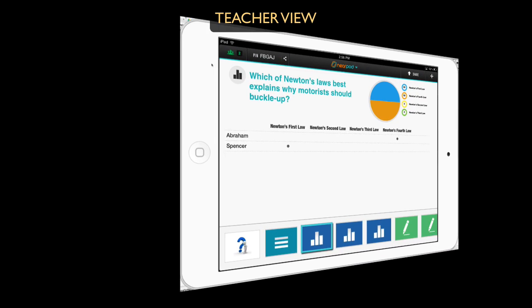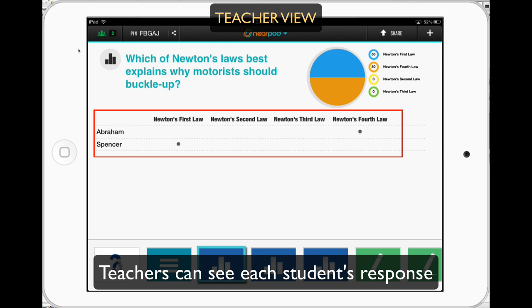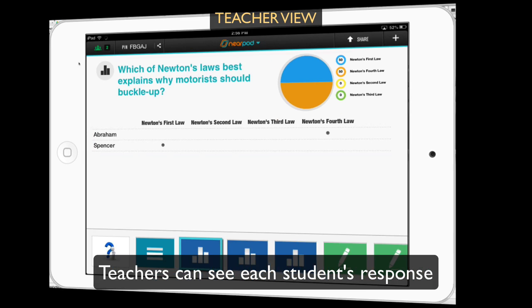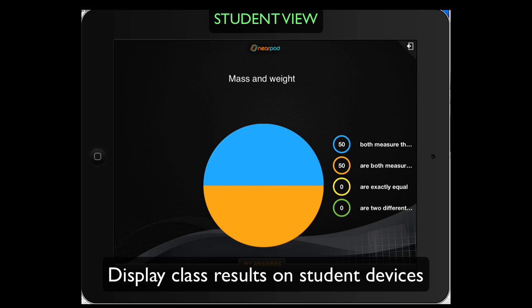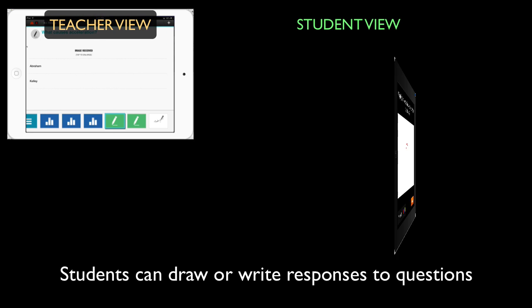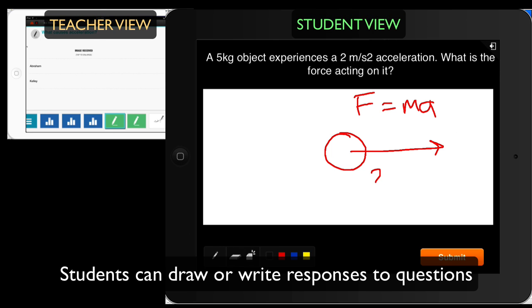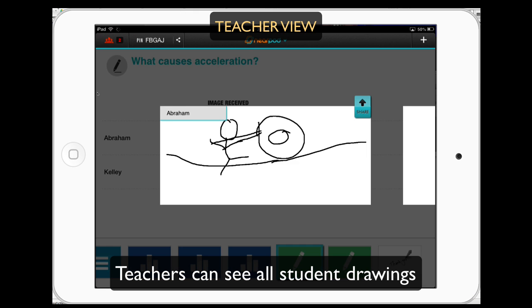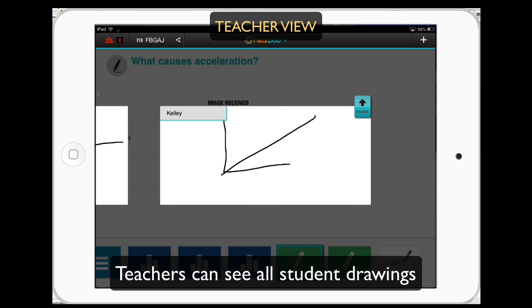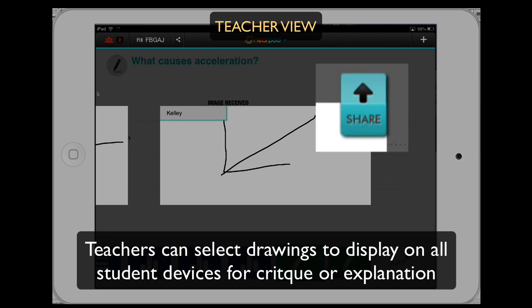As a teacher, I can see what each student responded with. An additional benefit is I can display the results to the whole class — we can have a discussion about the distribution of our answers. Additionally, students can draw their responses. Here's an example of a student drawing their response. As a teacher, I can see every individual student's response attached to their name, and I can select those and share them out with other students so we can have that discussion.